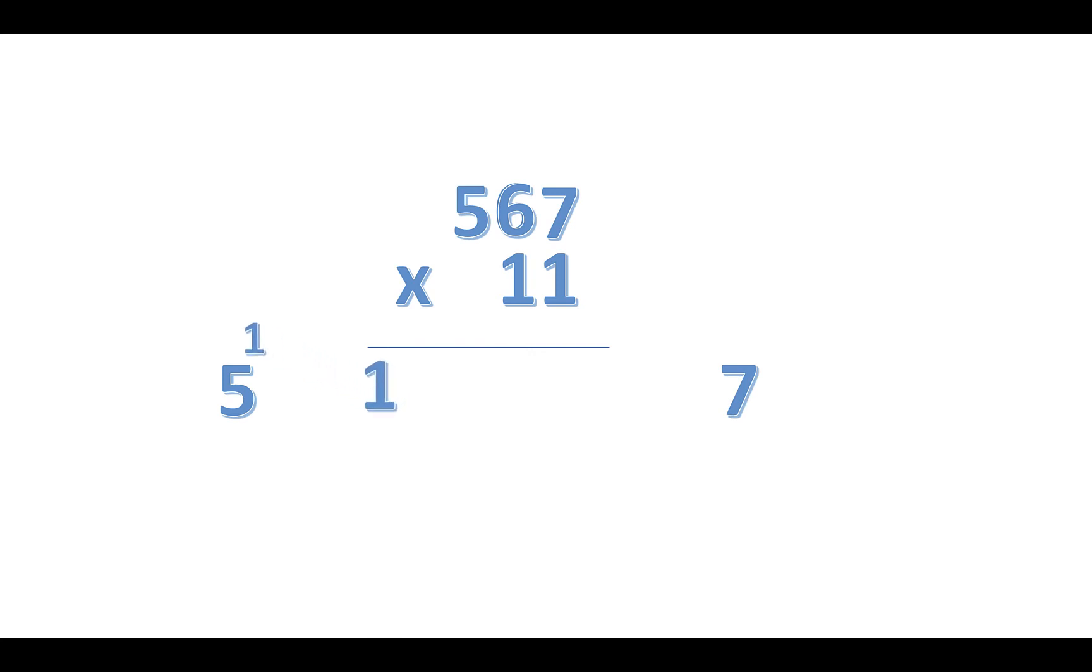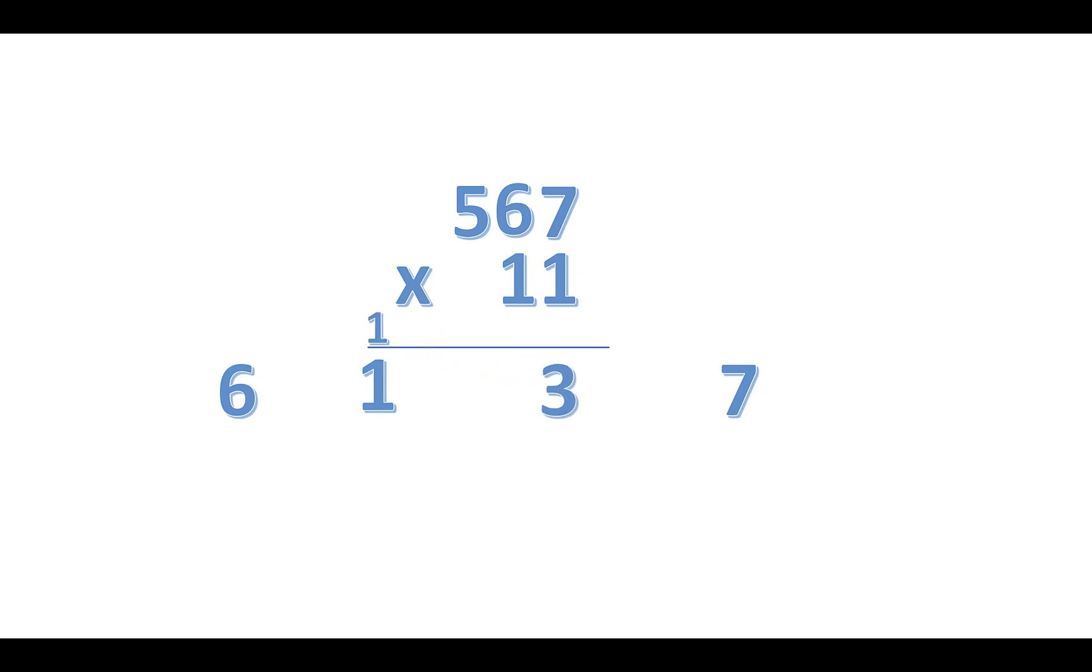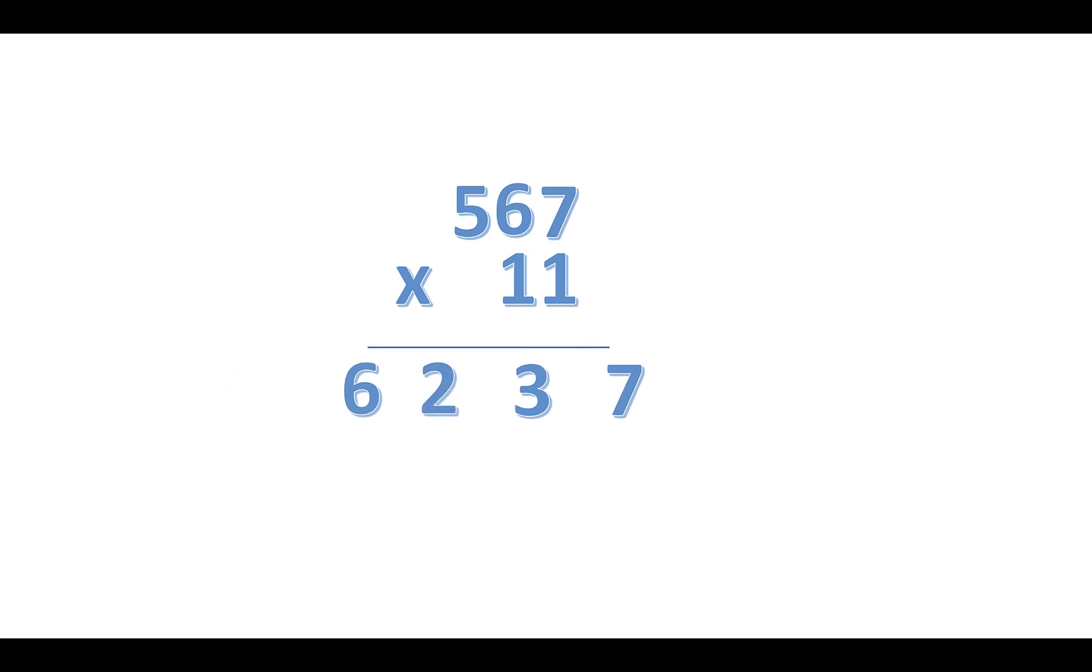So we have to keep one in the middle and the other one we put it above 5 and we add it, so we get 6. And next we do 6 and 7 together, you get 13. In this case we keep 3 and we put 1 with 1 to get 2. So the final answer is 6237.